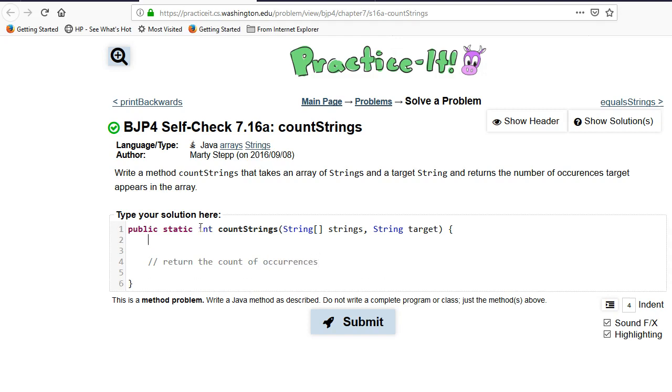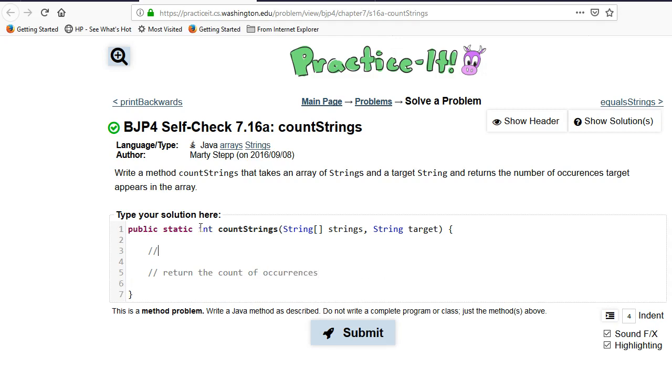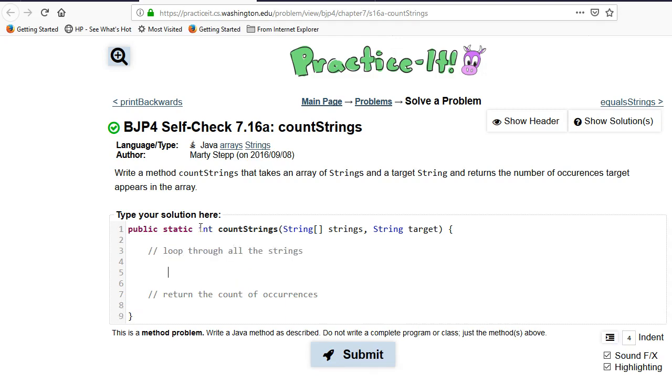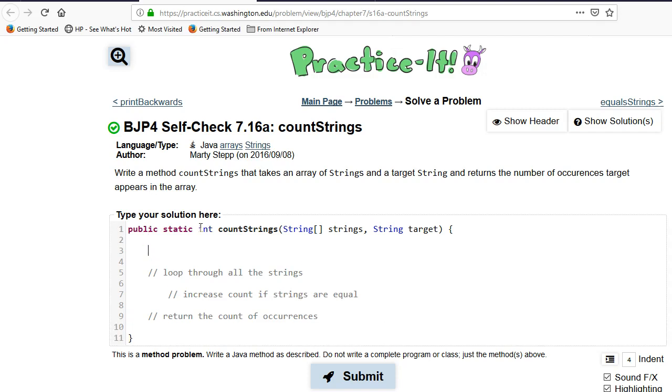And we know that we've got to have a loop in here. What do we need to do inside the loop? We need to count, we need to increase count if strings are equal. Which also tells me we need to actually have a count, right? We need to initialize.